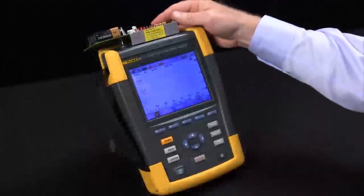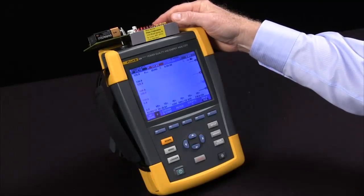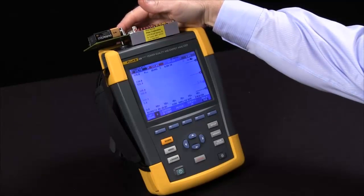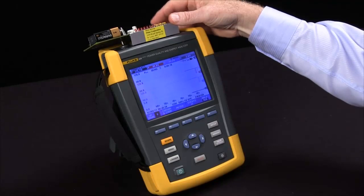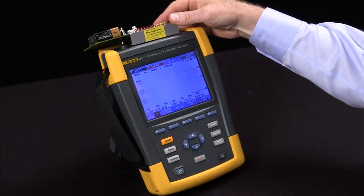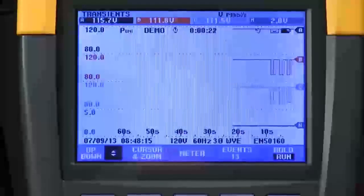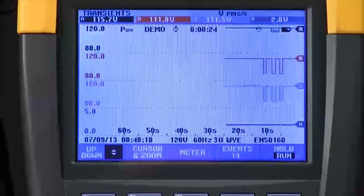I'm going to generate some events with my demo board — some different parameters, there's some dips. You can see the event counter here on the screen says we've captured 13 events so far.